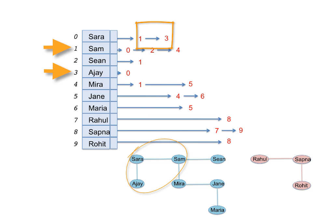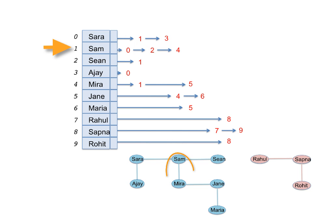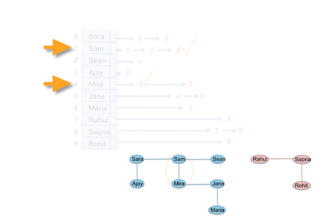Observe that again, as in the adjacency matrix, each edge appears twice. Take the edge between Sam and Mira, for example. The vertex numbers for Sam and Mira are 1 and 4 respectively, so 4 appears in 1's linked list, and 1 appears in 4's linked list.